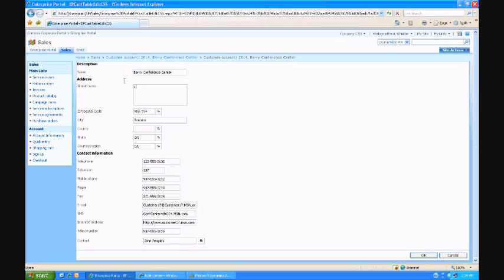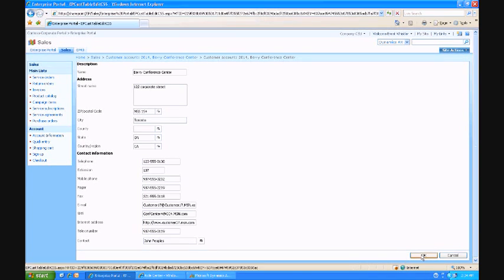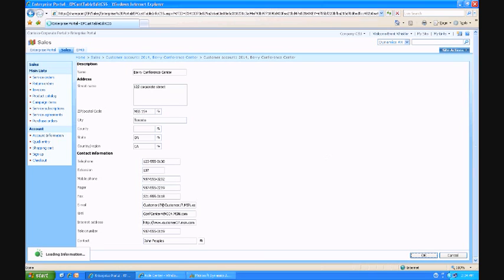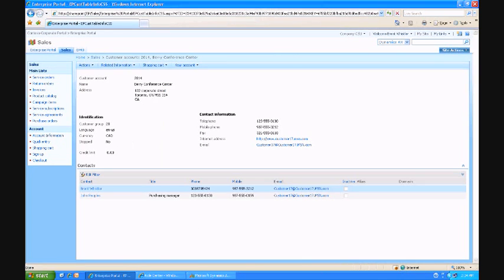But that might have prompted me to go ahead and edit my account information because I noticed that the address was wrong. So I'm going to go ahead and save some changes to my customer account information.